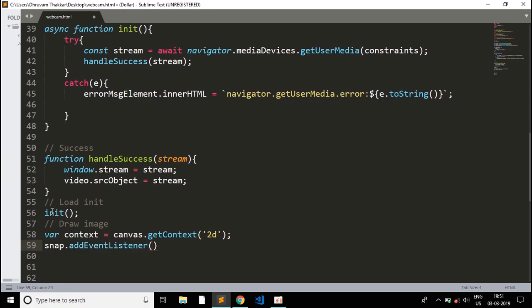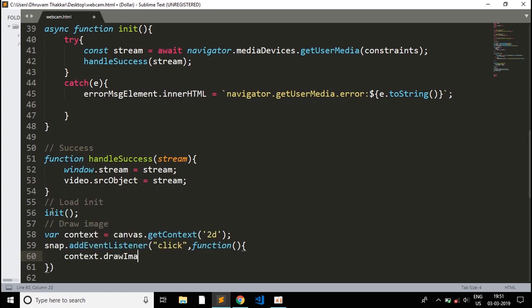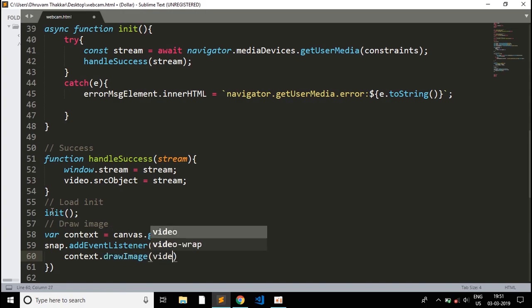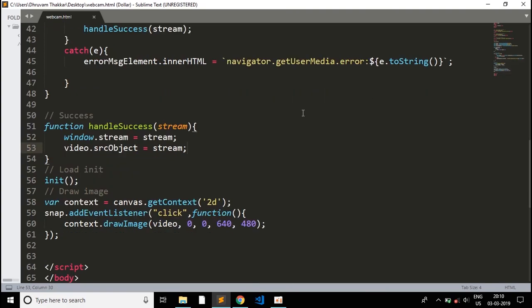Then I'll write snap.addEventListener('click', function() { context.drawImage(video, 0, 0, 640, 480); }), ending with a semicolon. This means when the capture button is clicked, it draws the current video frame onto the canvas at dimensions 640 by 480 pixels. Now we're ready to run.